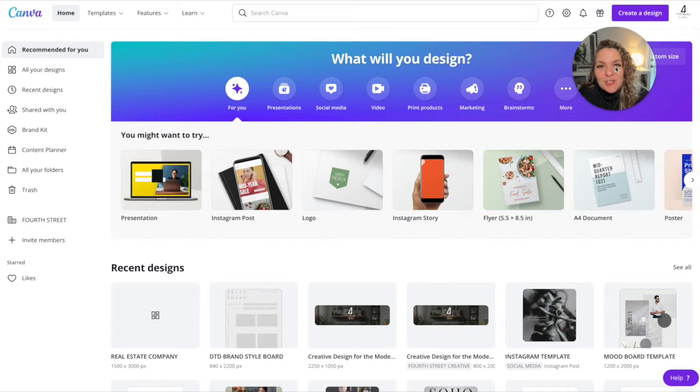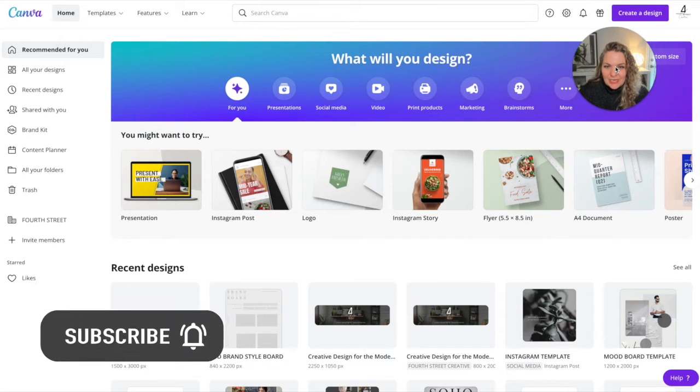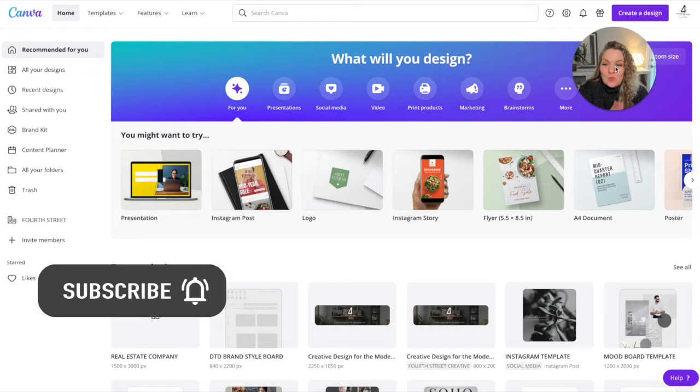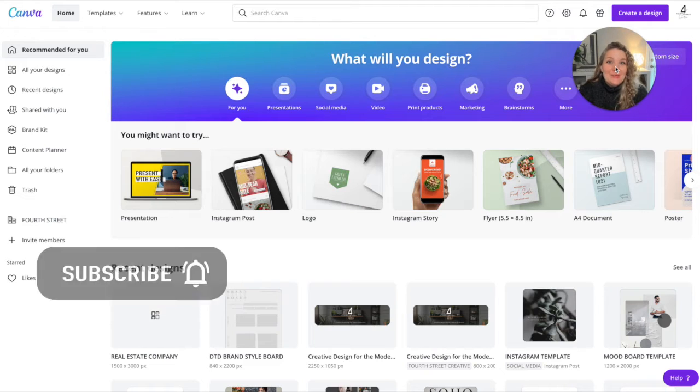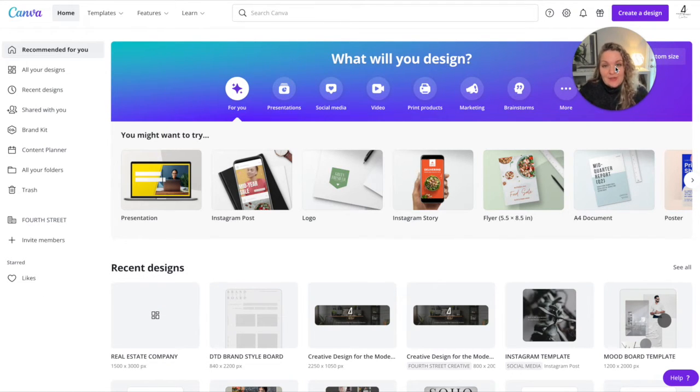In this video I'm going to show you how you can curate your own brand imagery using Canva. So why would we want to do this? We want to do this essentially to save time and to give us clarity.